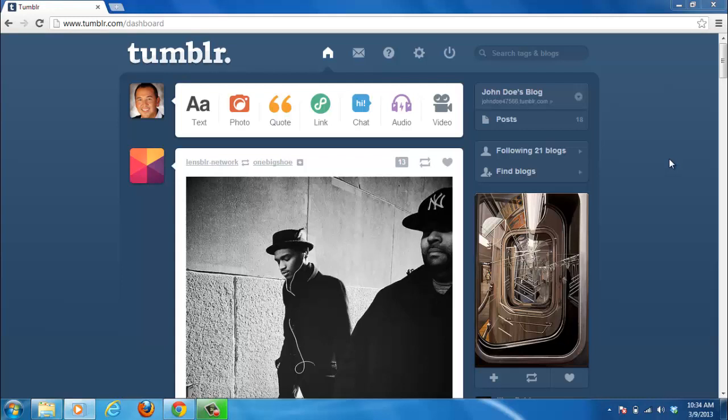This tutorial is going to show you how to use Column Tumblr themes, each with a different number of columns.